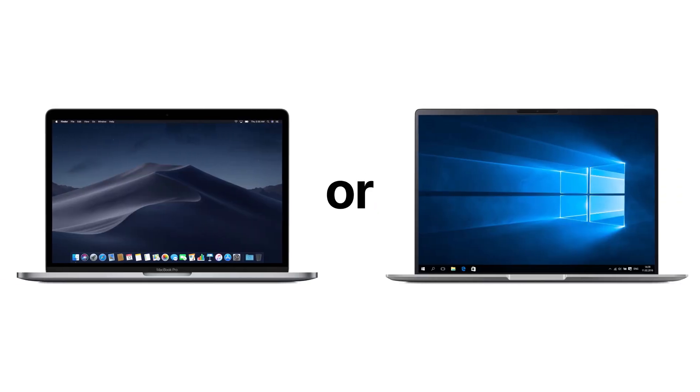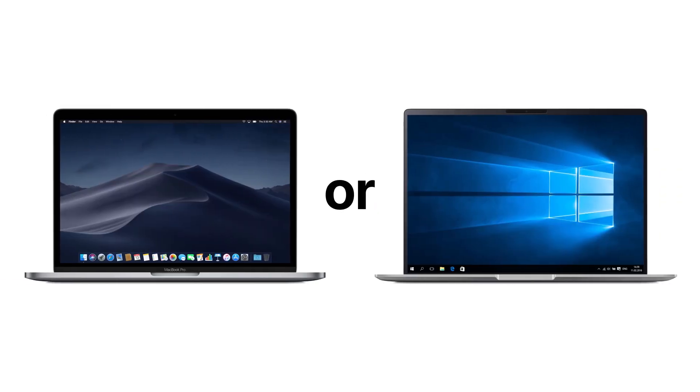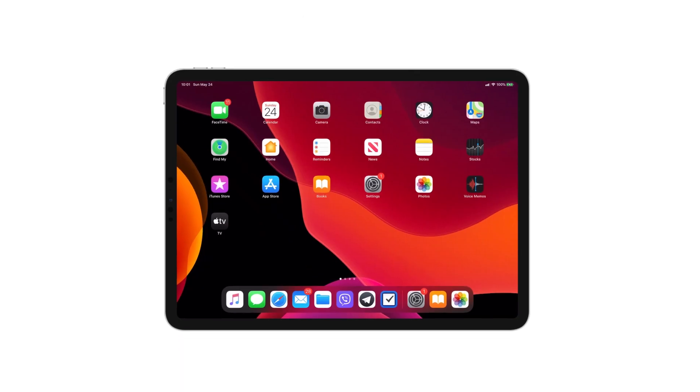Here's what you will need: a Mac or Windows PC, your PDF file, and of course your iPad.